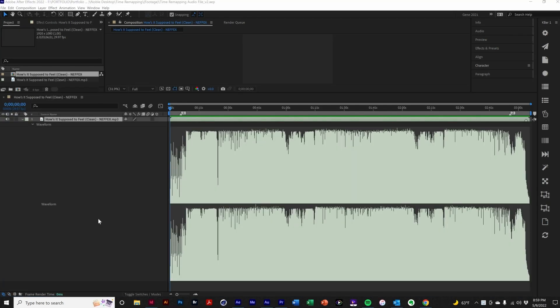Music's timing can be rigid, time signatures, beats per minute, the vibe. These parameters tend to be inflexible for layout. Time remapping even works for audio files.